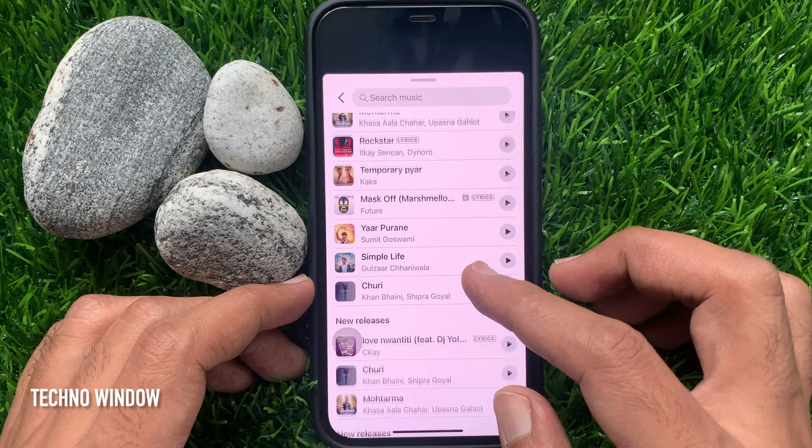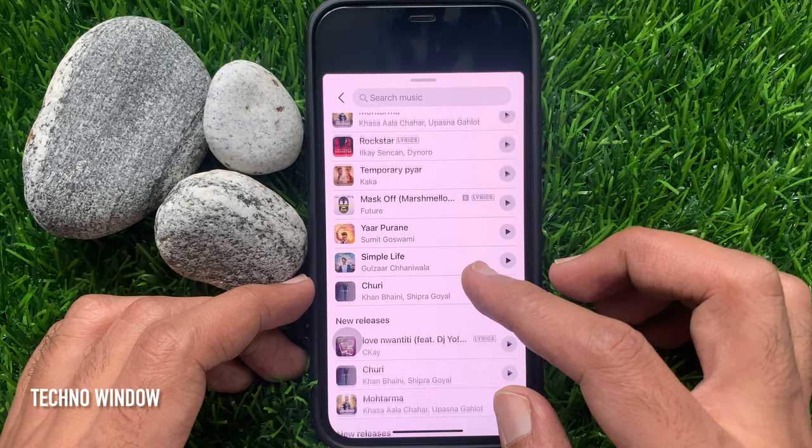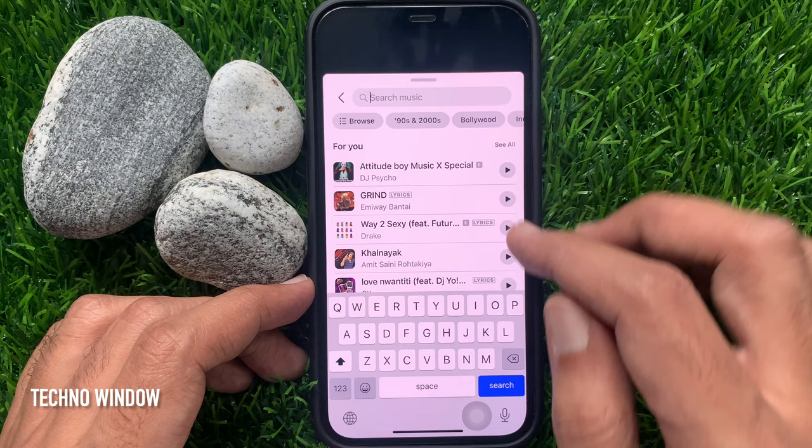You can choose any music from your list, or you can search for music. By tapping the play button, you can listen to your selected music.